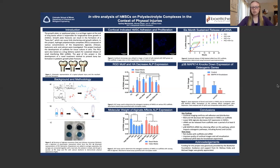Next steps include incorporating the PECs into rat studies, improving the quality of confocal images, and gathering additional qPCR data. I wanted to thank the Betcher Foundation for providing funding for this project, as well as Michael Stager and Dr. Melissa Krebs for their guidance and assistance. Thank you.